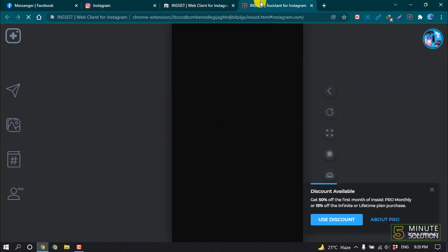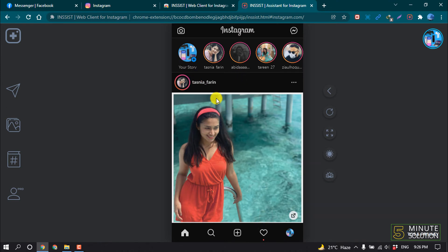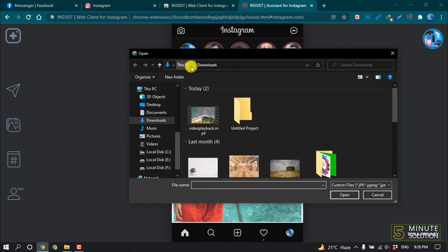Here you can see I logged into my Instagram account using this extension. Now click on your story. I'm clicking on your story and selecting the music.